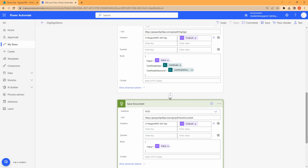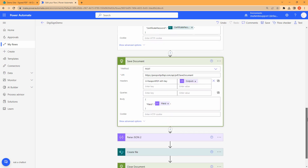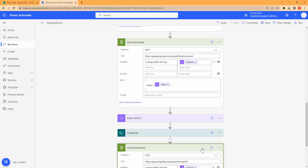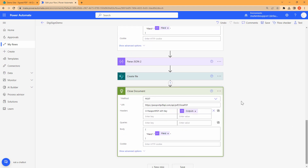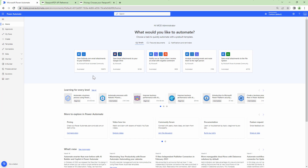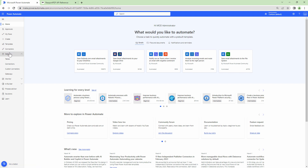We don't want to create complex Power Automate flows — we want to empower power users and citizen developers. So how can we do that? The easiest way to do that is to use a custom connector. For this particular demo I'm not going to provide a full-fledged PassportPDF API custom connector — maybe in the future — but as of now we are going to work only with digital signatures. So let's create a connector.